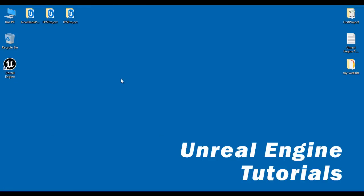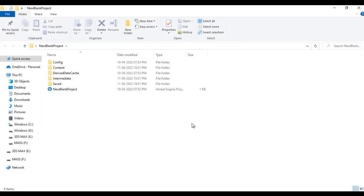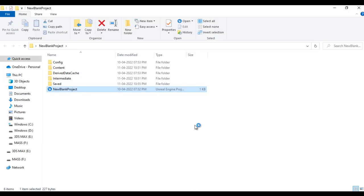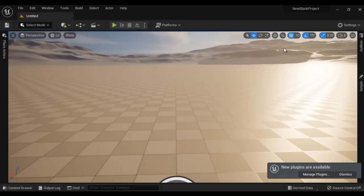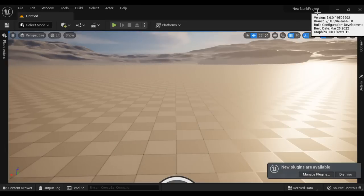Let's understand the fourth way. Say I want to open the new blank project. I double-click on the folder to open it, then locate the Unreal Engine project file inside. I just double-click on that project file and it opens the project directly in the Unreal editor. You can see that the new blank project got open.